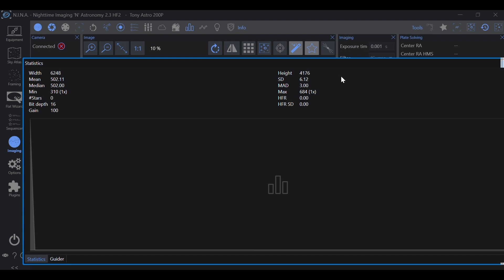The good news is, as easy as it is to overthink exposure time, it doesn't have to be complicated. All you have to do is just listen to what your histogram is telling you.